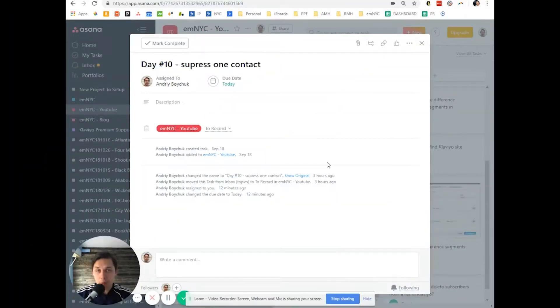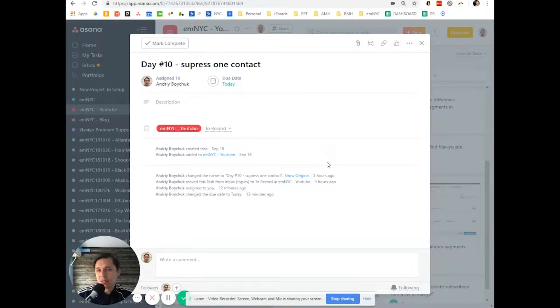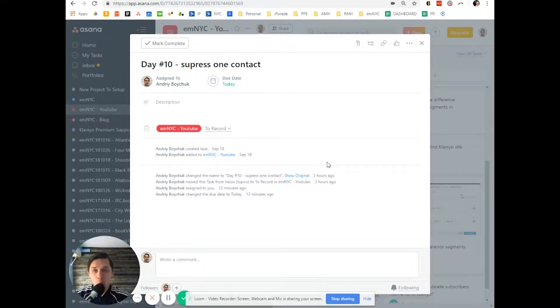Hi, this is Andriy from email marketing NYC and in this short video, I'll show you how to suppress only one contact.